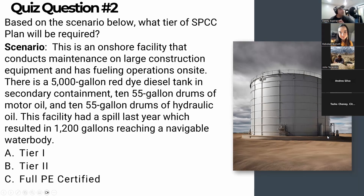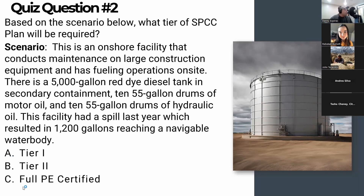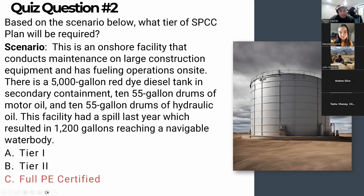Question two: based on the scenario — an onshore facility conducting maintenance on large construction equipment with fueling operations, a 5,000-gallon red-dyed diesel tank in secondary containment, 10 55-gallon drums of motor oil, and 10 55-gallon drums of hydraulic oil — what tier of SPCC plan is required? Congratulations to Charlotte. The correct answer is C — a full PE-certified plan. If they hadn't had the 1,200-gallon spill to a navigable water body, it would have been Tier 2, but given that spill, the answer is Tier 3.